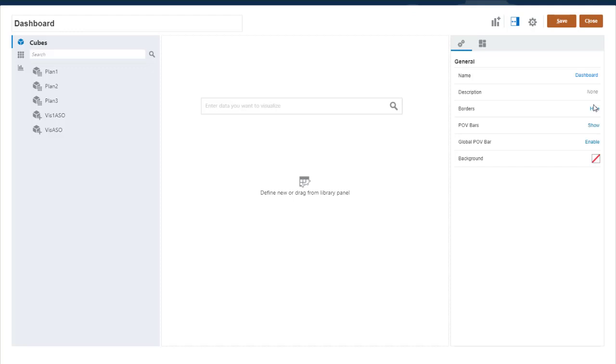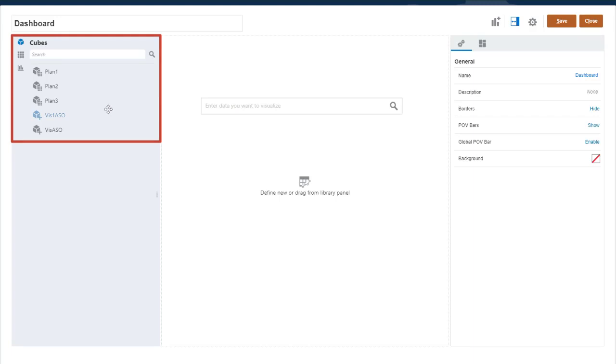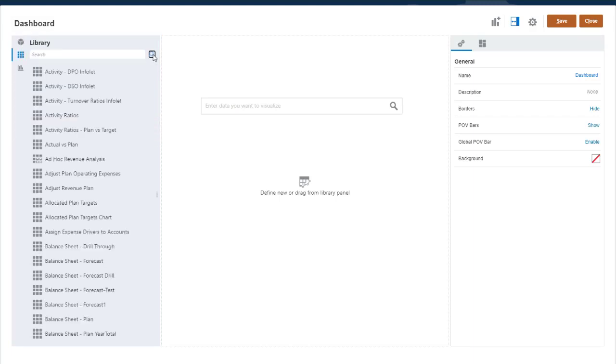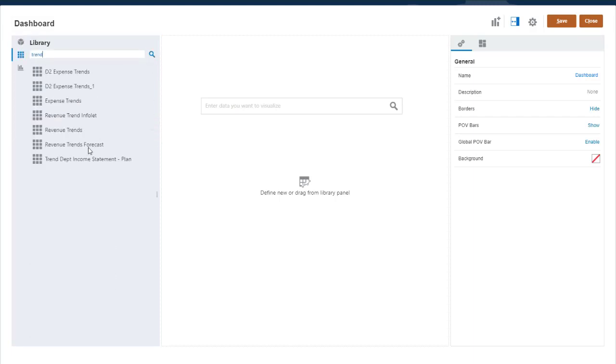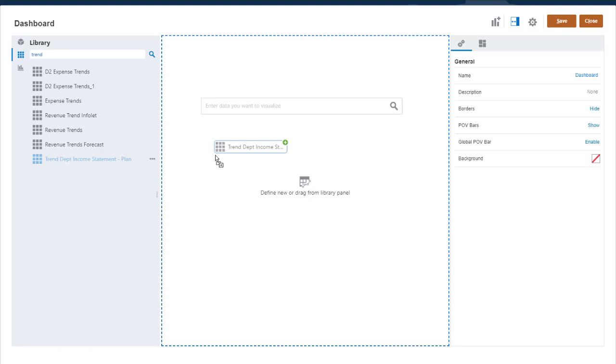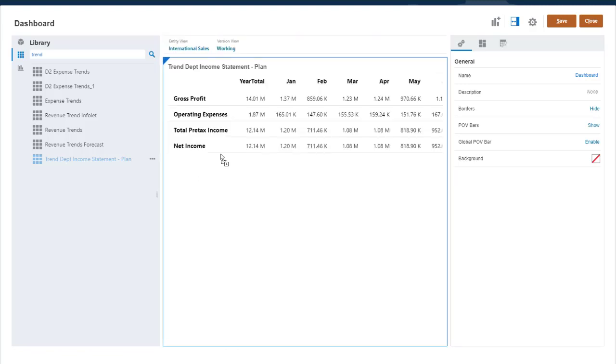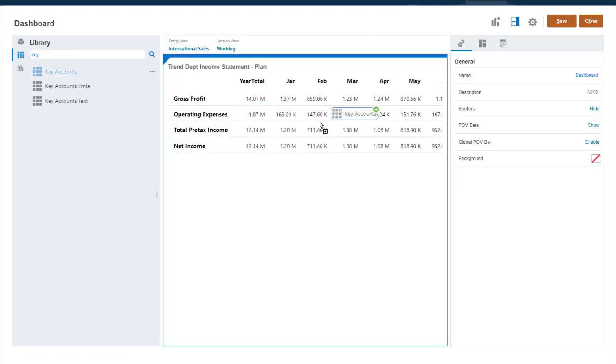Now you can build your dashboard. Add dashboard components by dragging a cube from the library for an ad hoc quick analysis, or by dragging a pre-built form onto the workspace. You can drag and position multiple components in the workspace.